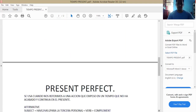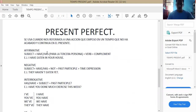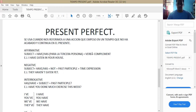Ahora empezamos con el present perfect. ¿Para qué nos sirve? Se usa cuando nos referimos a una acción que empezó en un tiempo y que no ha acabado y continúa en el presente. Al igual que todos los demás, está conformado de affirmative, negative, e interrogative form. Su estructura afirmativa es: subject plus had or has plus verb plus complement. Has se ocupa para la tercera persona: he, she, or it. For example: I had eaten in your house.